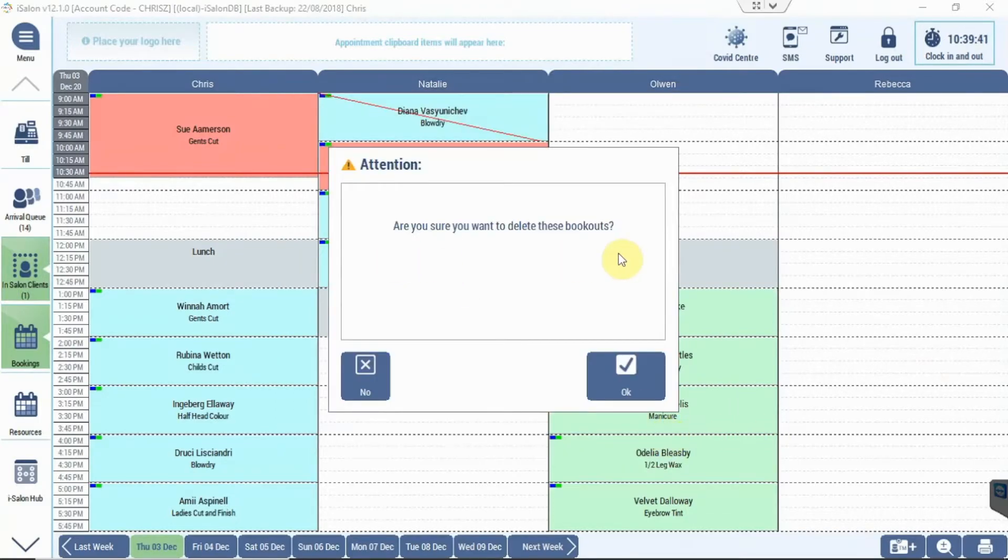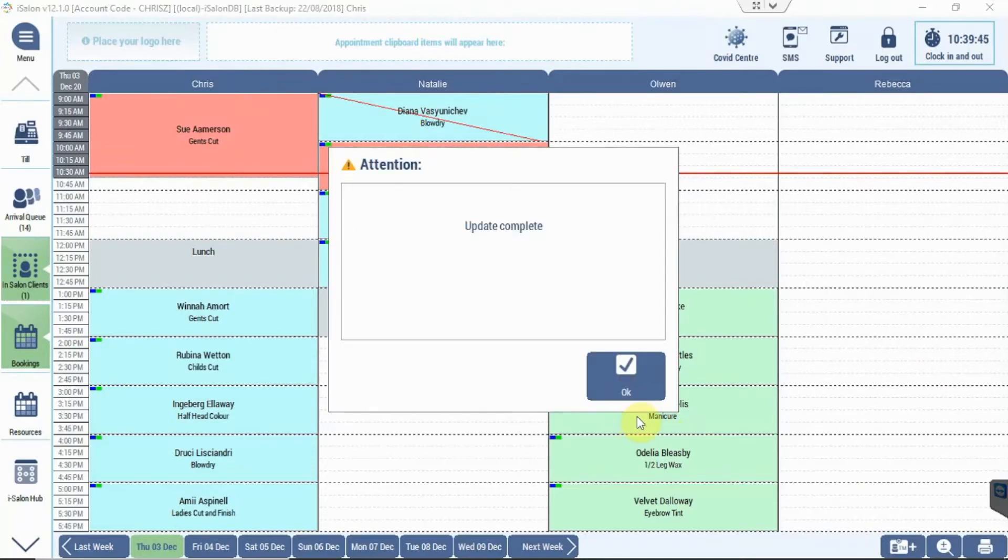It'll give me a warning to want to make sure I want to remove all of these. And if I press OK on that, that will remove all the bookouts for Rebecca for next week.